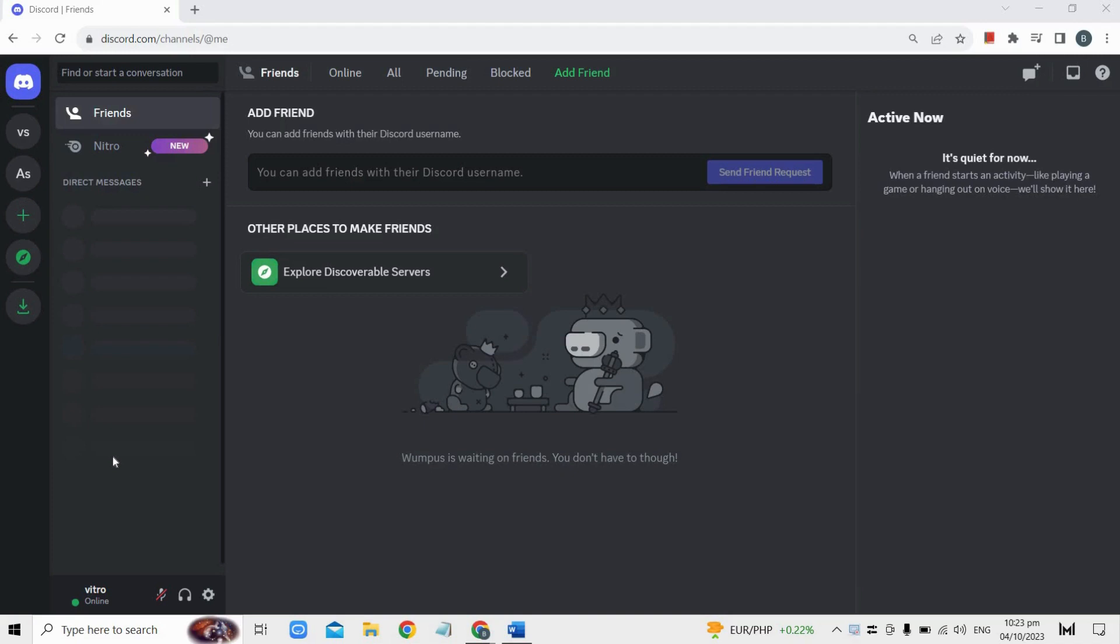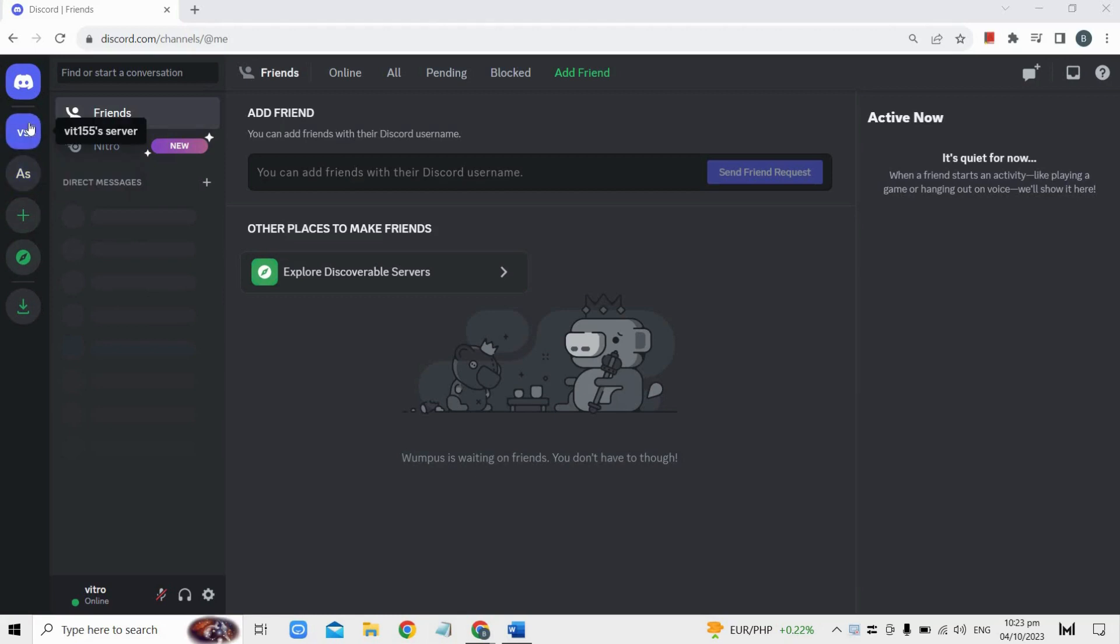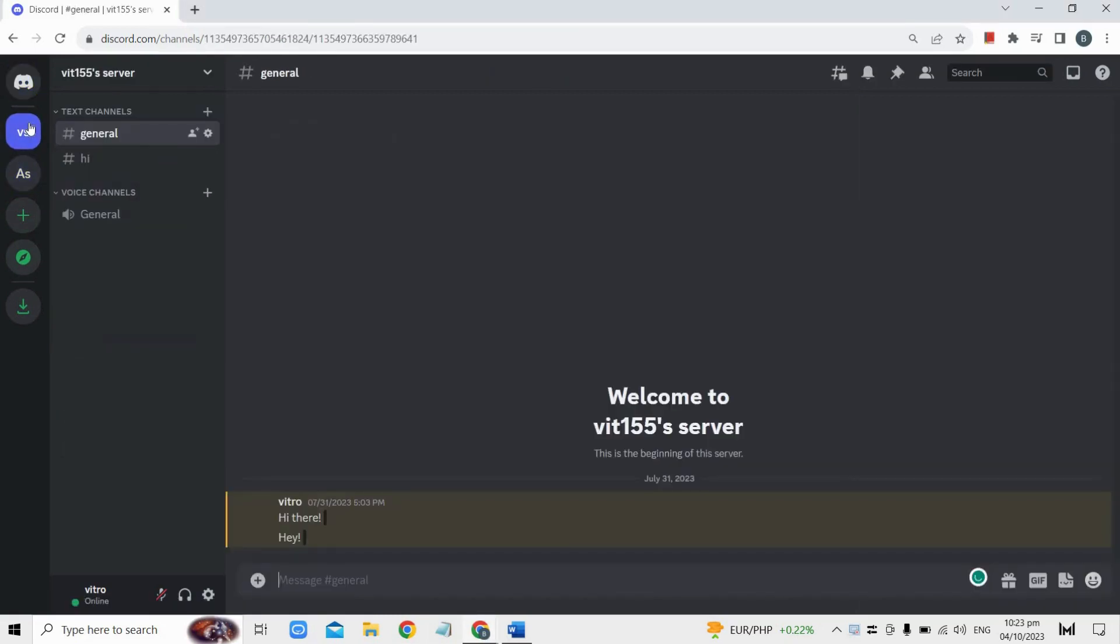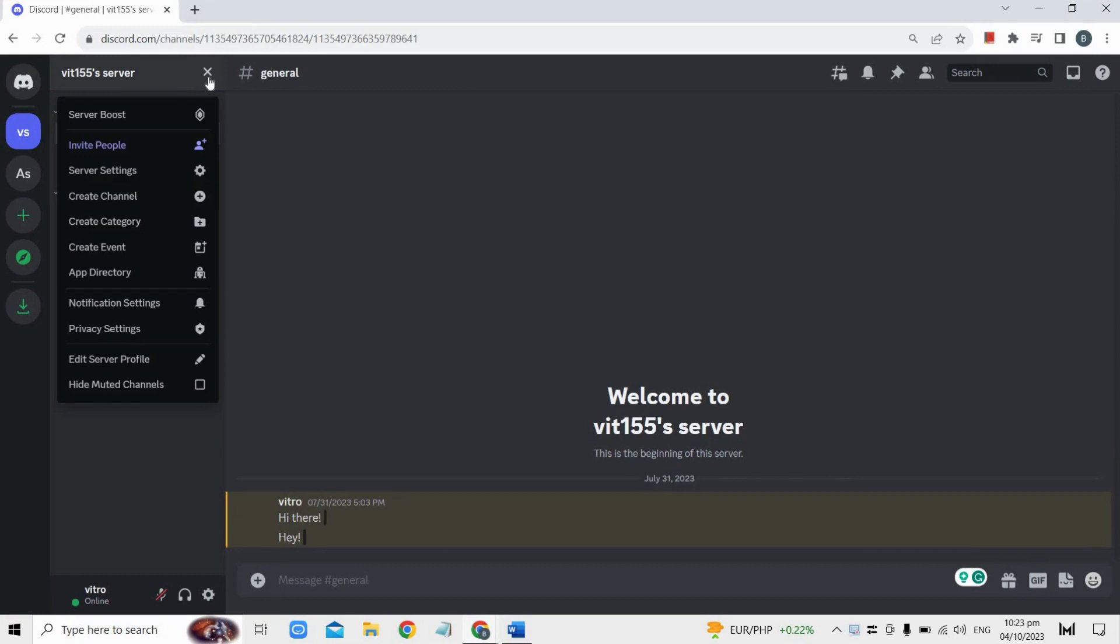Then click on the server name to open a dropdown menu. Afterwards, look for the arrow button located in the upper left corner. Click on it to reveal more options.